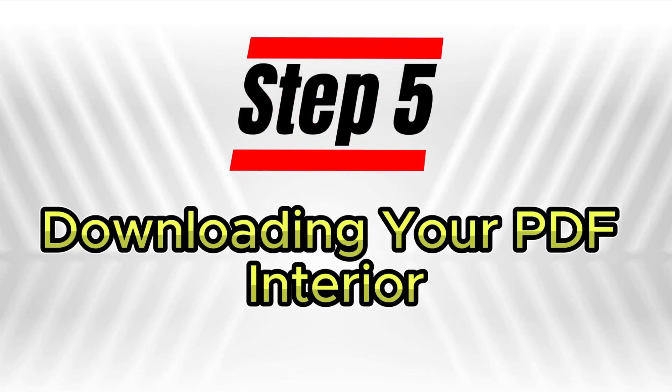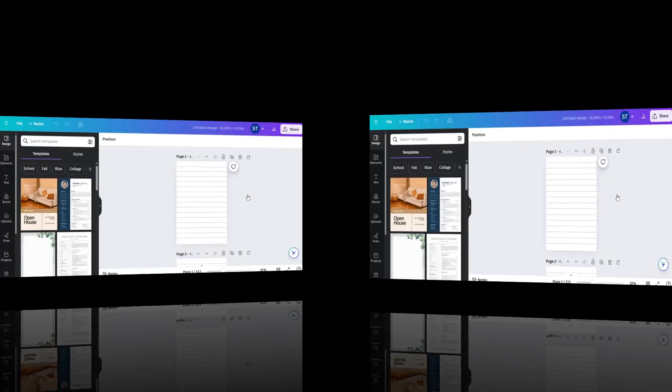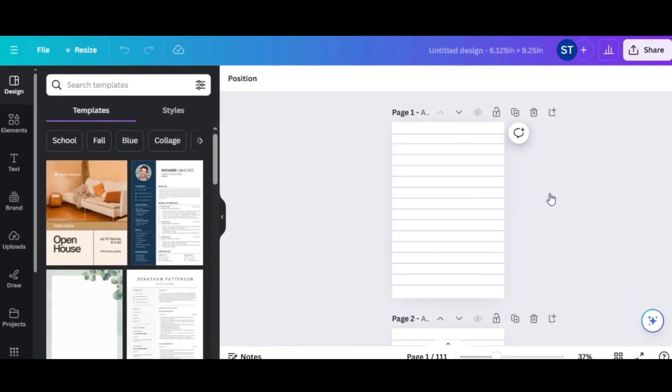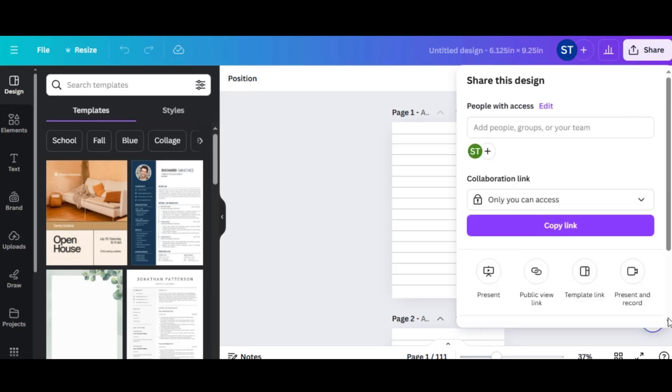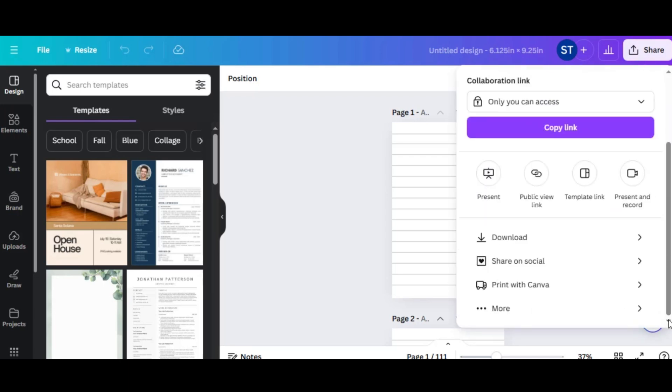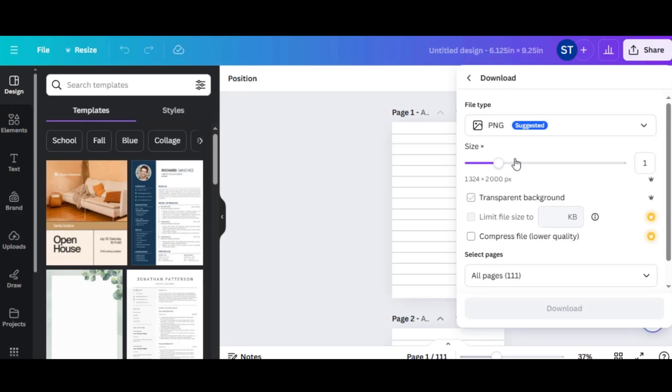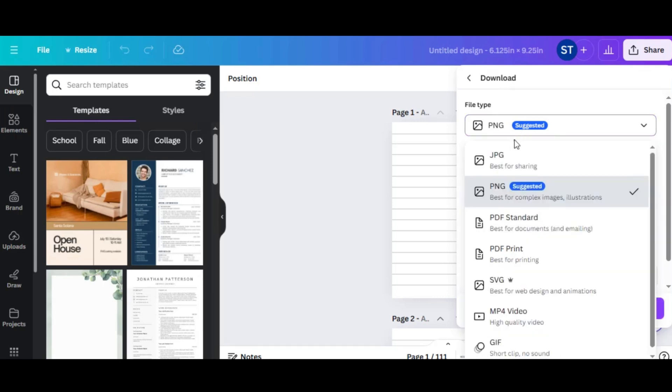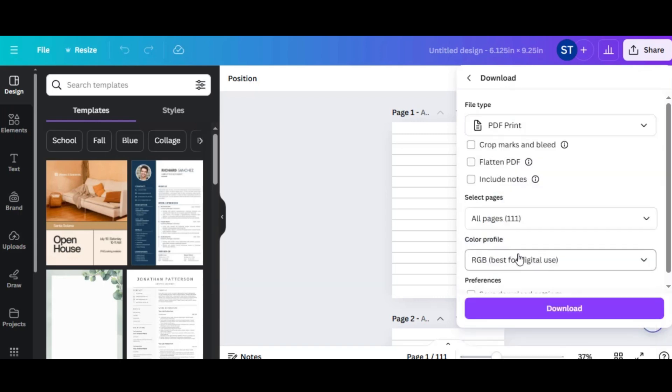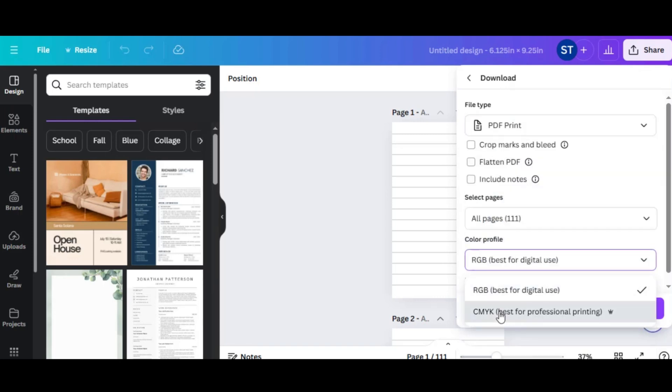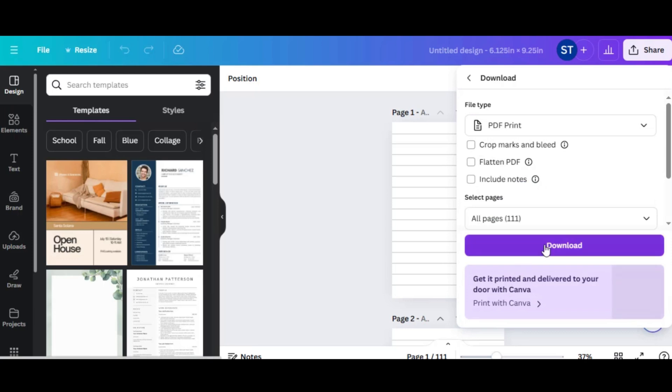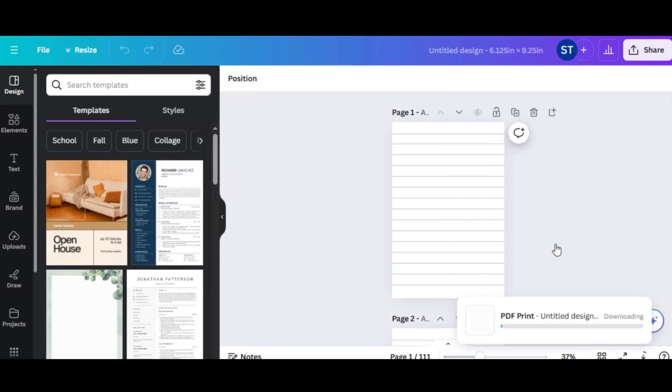Step 5, Downloading your PDF interior. Now that the interior is complete, it's time to download the file. In the top right of Canva, click Share, then Download. In the drop-down menu, select PDF Print and click the Download button. This will save your 111-page PDF to your computer.